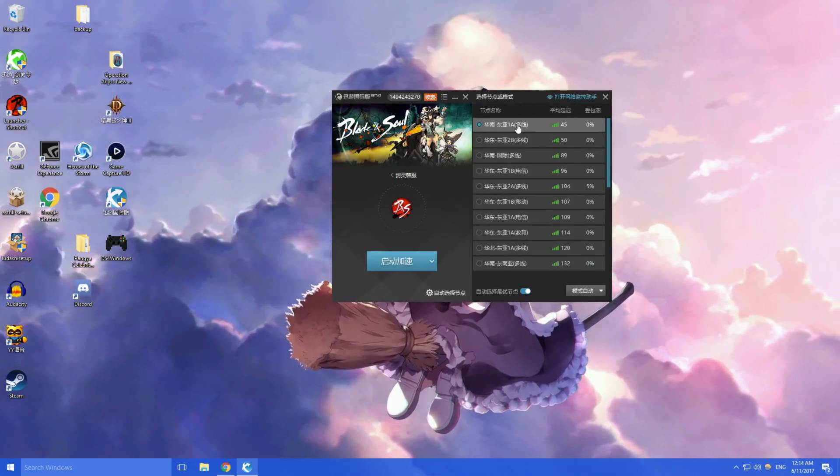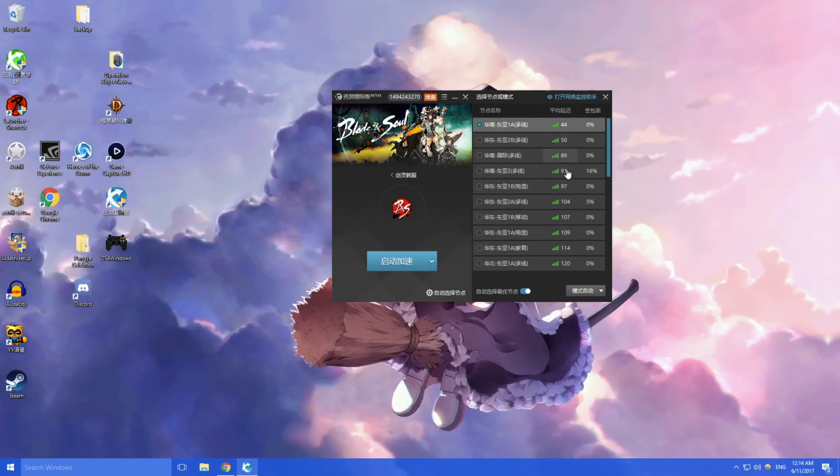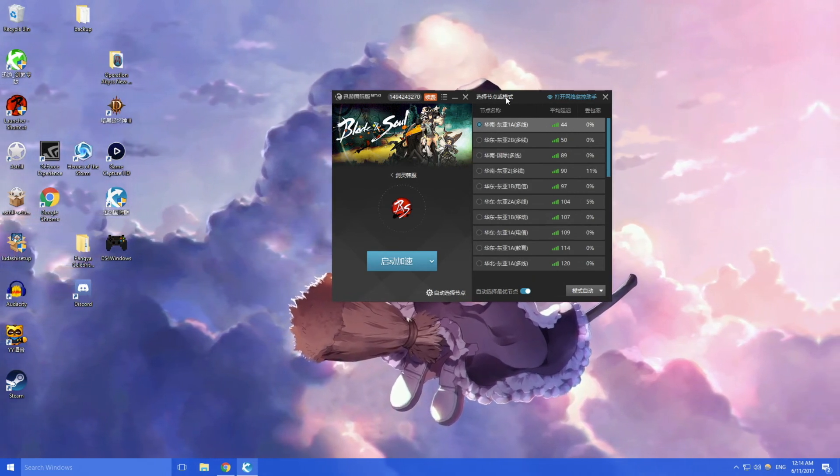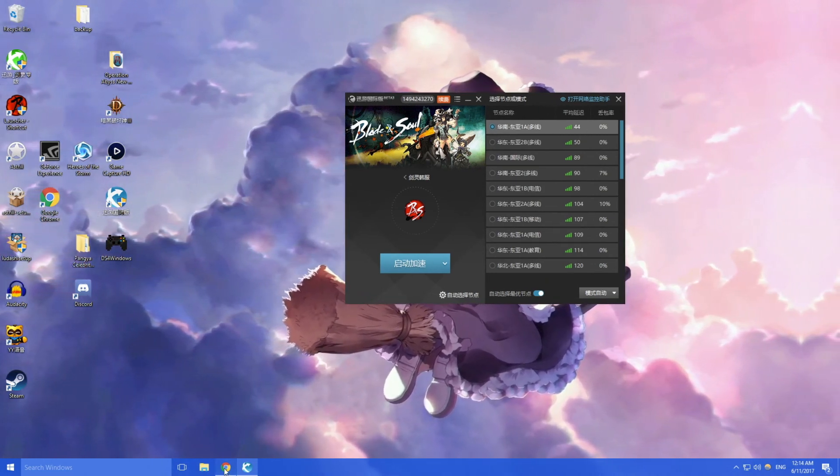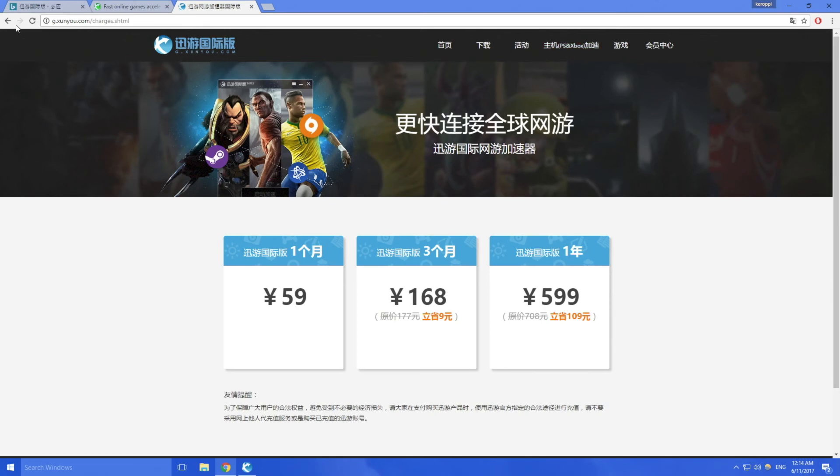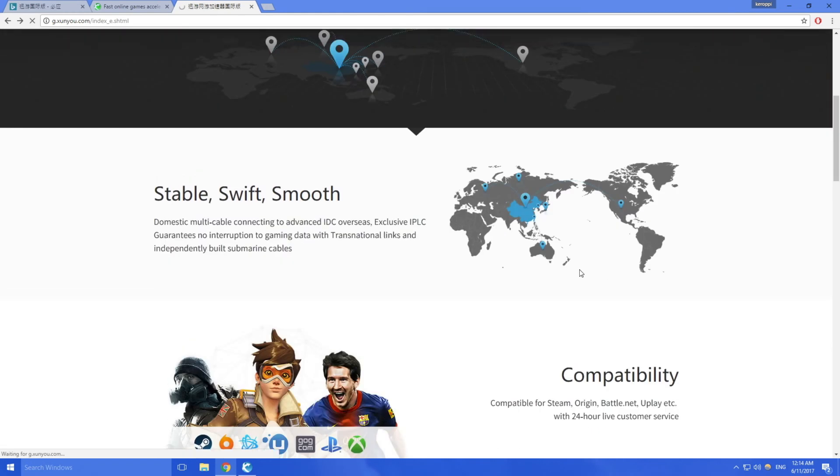You can see if I use the servers I'll get 40 ping. What I recommend is you guys download the G.Xunyou.com mainly because it does have the English option so you actually know what you're doing.